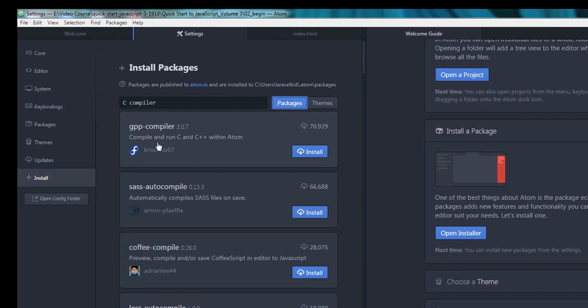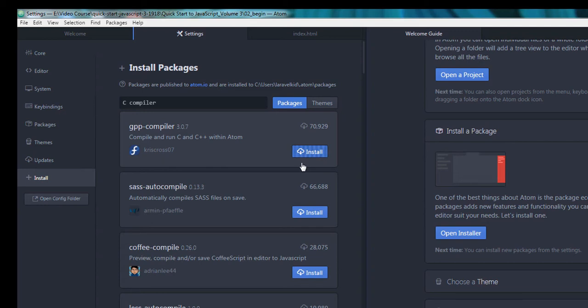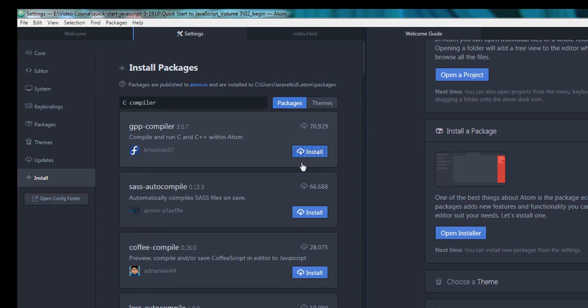Compile and run C and C++ within Atom. Click on install, so it will install. Once you are done with the installation and MinGW C/C++ compiler, you are ready to run a C/C++ program in Atom IDE. It will take some time, a few seconds or a minute, to install this package on Atom IDE.